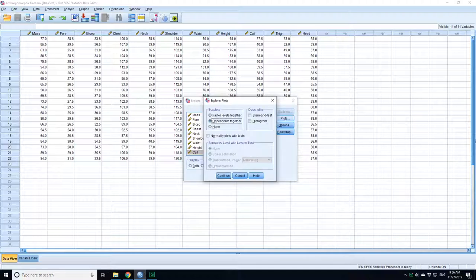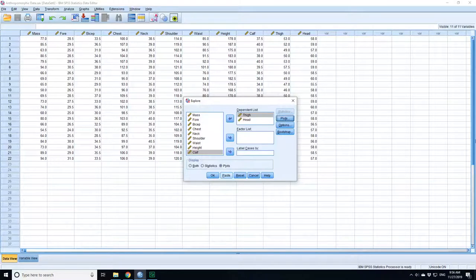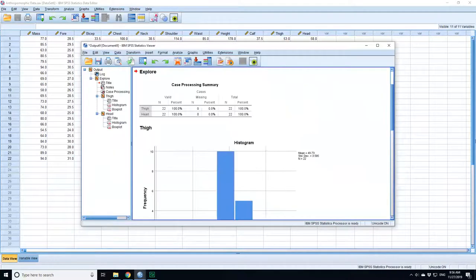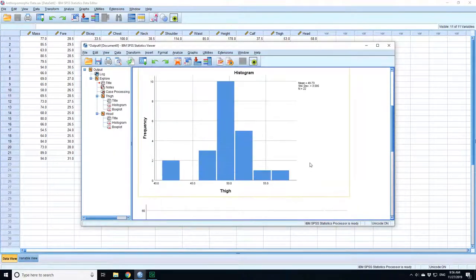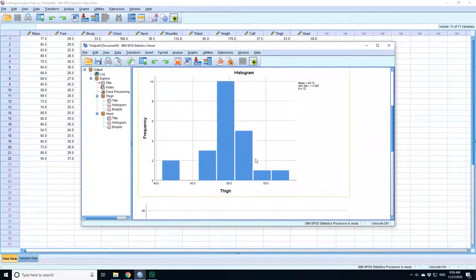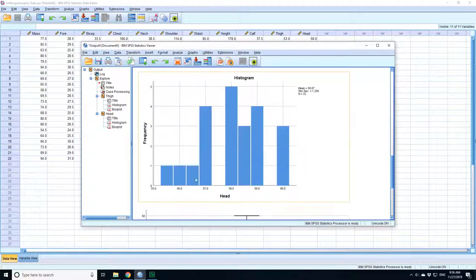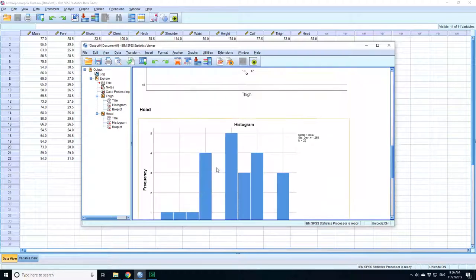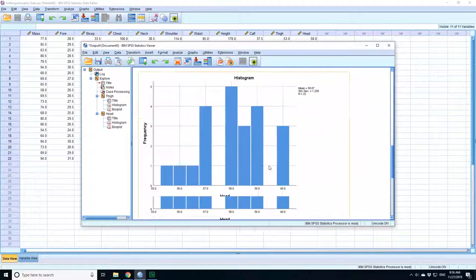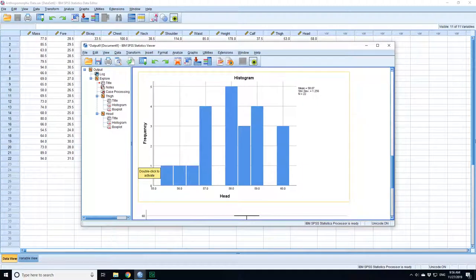I'll get a histogram for thigh size. It's a bit of a cap but it looks generally normally distributed. And this is histogram for head size here. Because n is quite small, it doesn't look perfectly normally distributed, although the box plot is more convincing.